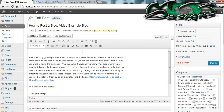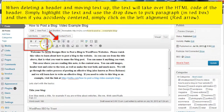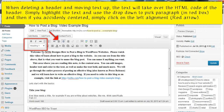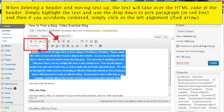So now let's get into the meat and potatoes of how to add an image to the blog.